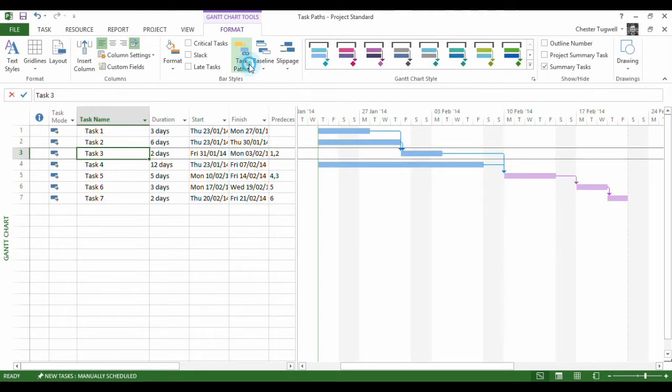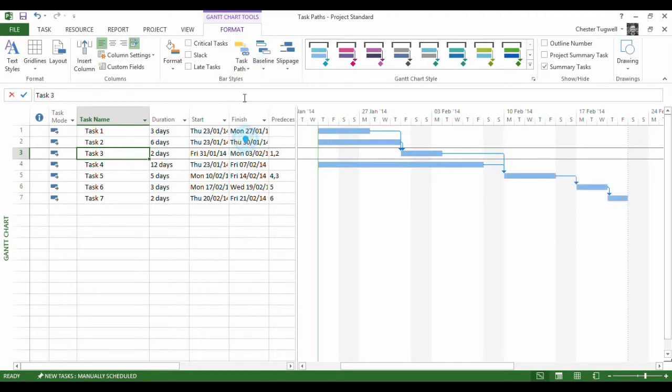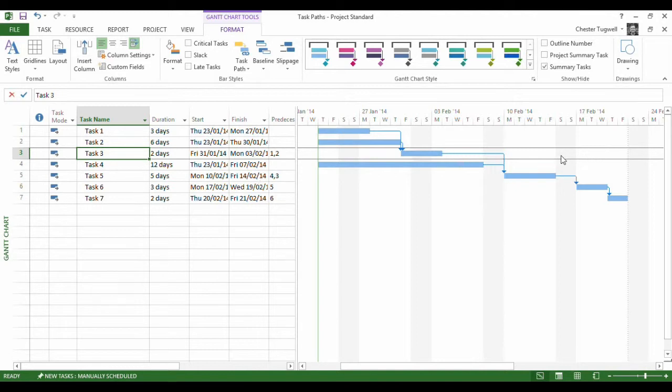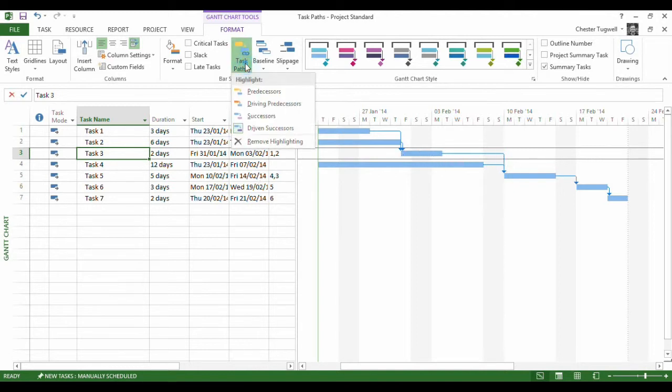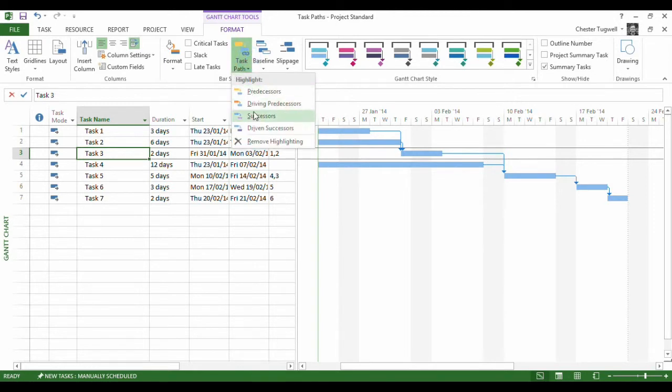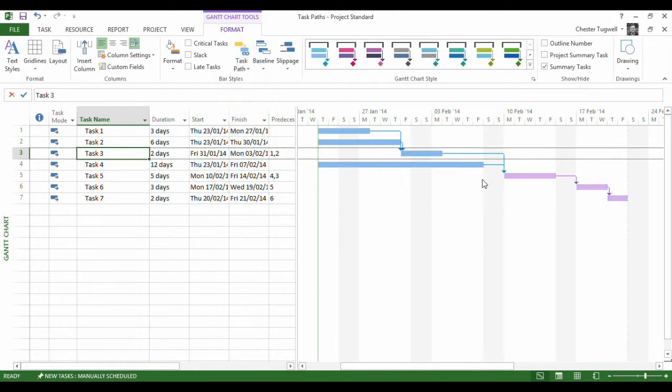Now, what happens if I go up here and say, let's remove that highlighting and let's go for Driven Successors. Nothing. No Driven Successors for this task. There were successors, but no Driven Successors.